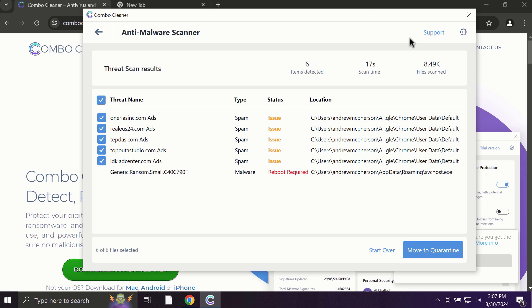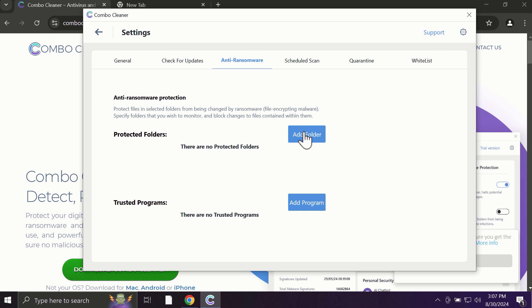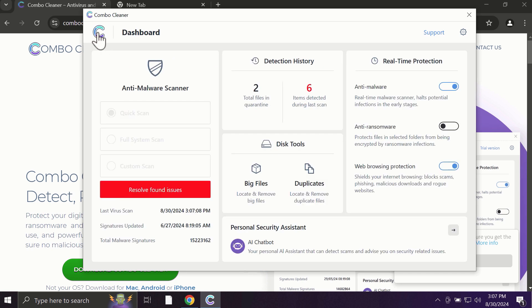Some threats can be removed manually but definitely I recommend you to consider upgrading to the premium license. With premium license, for instance, there is an excellent anti-ransomware feature which helps to always keep your data protected. You can add certain folders on your system and the contents of these folders will be always under protection against ransomware attacks. And ComboCleaner works extremely and exceptionally well.